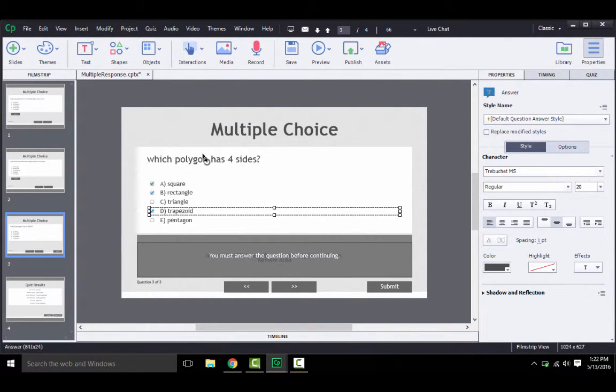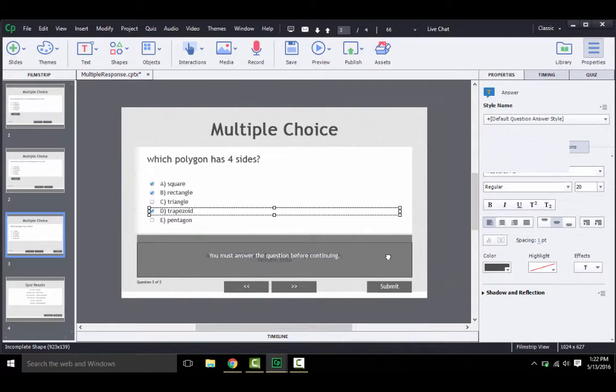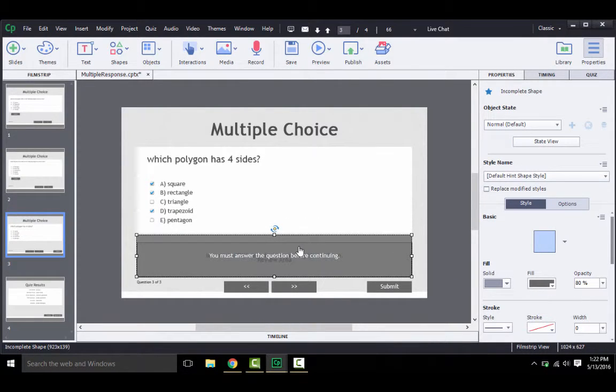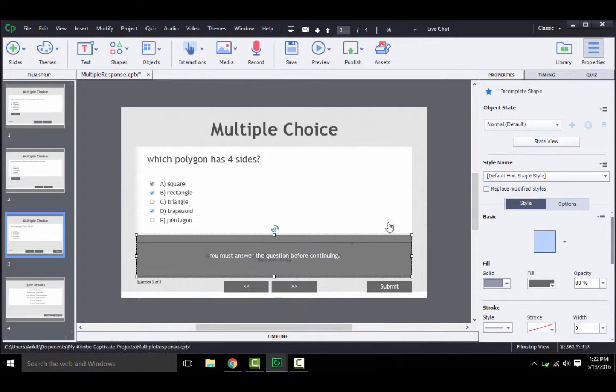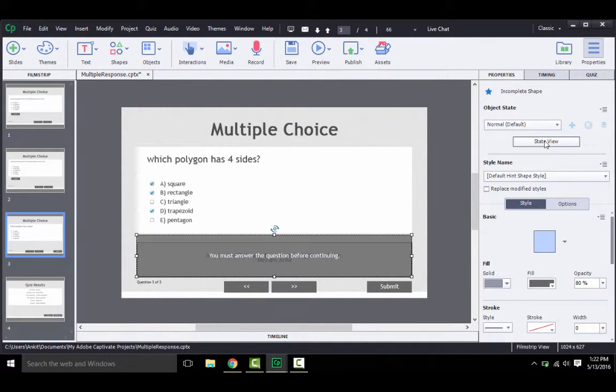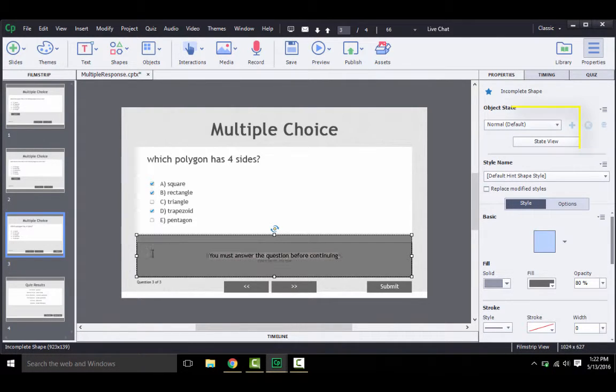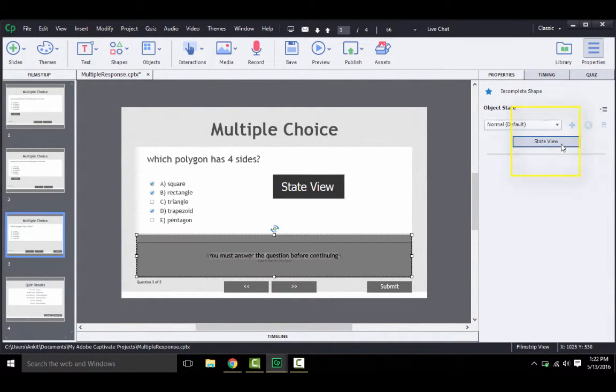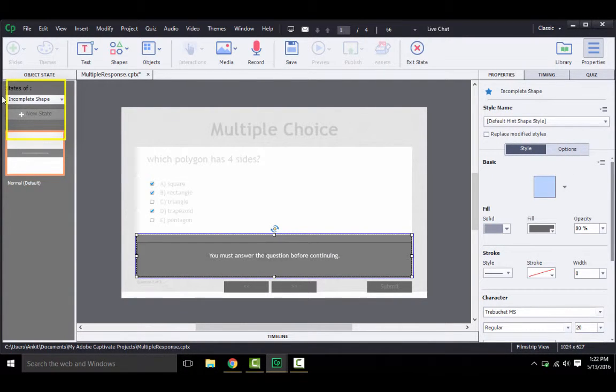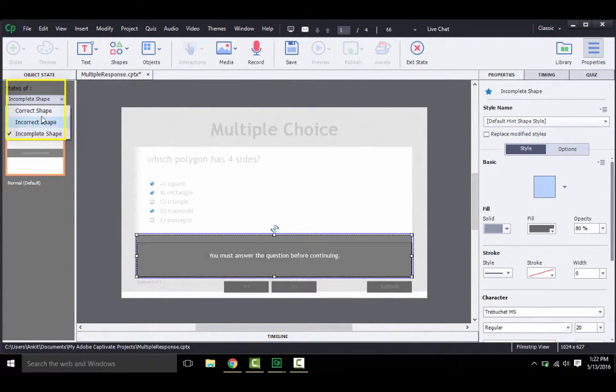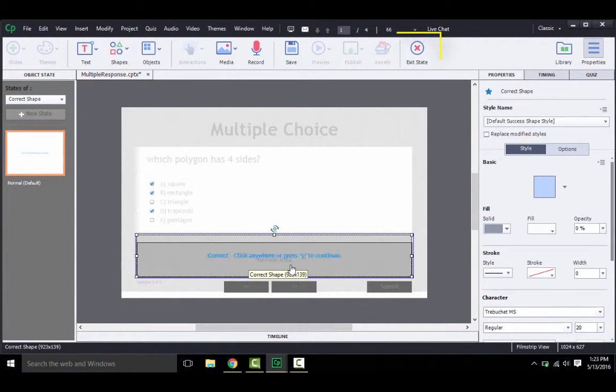Once this is done, let's see how the feedback works. Now this place over here is the feedback area, and by default there are certain feedback texts already provided. If you want to customize them, you need to click on the object and then just type in. If you want to see other states, you can go to the state view and then select different states of the shapes to manipulate them individually. You may also exit the state view at any time you like by closing it.